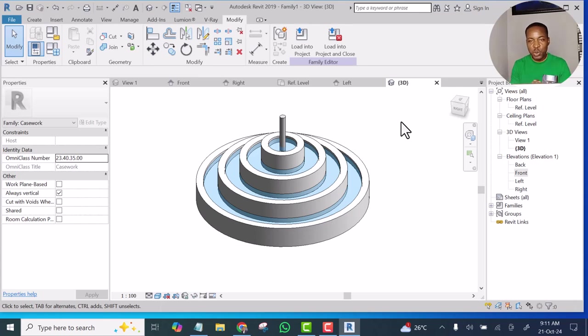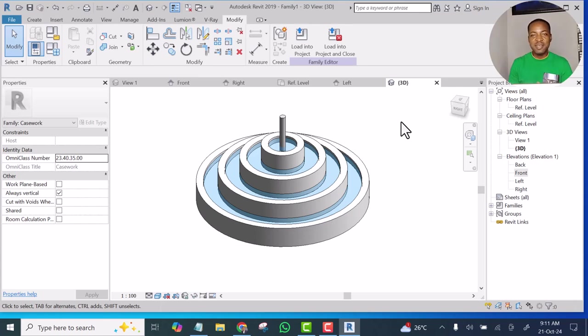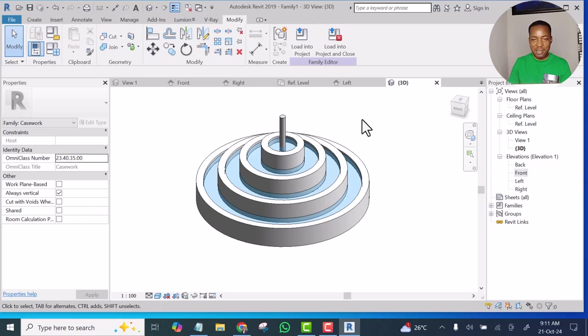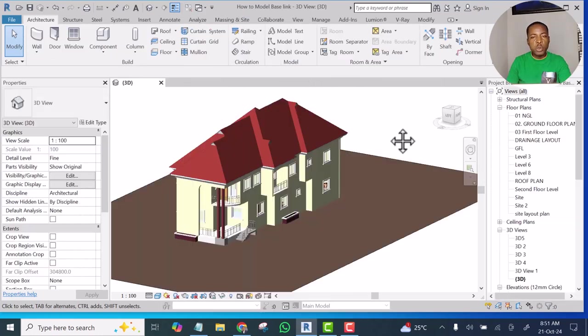In this video I will show you how to model a fountain in Revit. At the end of this video you will learn how to model a fountain like this. Without further ado, let's get started.